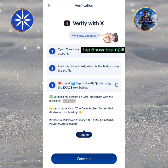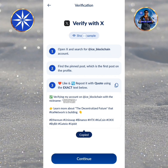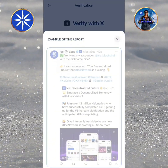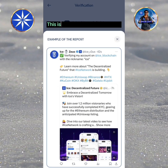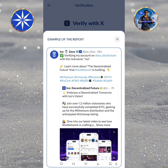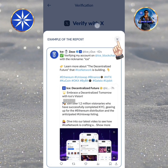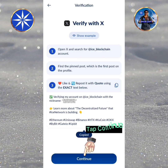Tap Show Example. This is the example of the repost. Tap Exit, then tap Continue.